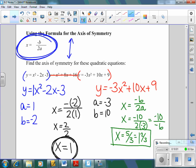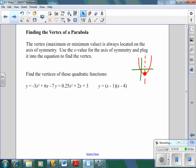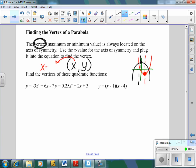Now that we know how to find the axis of symmetry — the line that cuts our quadratic in half — we can find the vertex. The axis of symmetry goes right through either the minimum or maximum value, which we call the vertex. The vertex is always located on the axis of symmetry. To find it, use the x value from the axis of symmetry and plug it back in to find the y value.